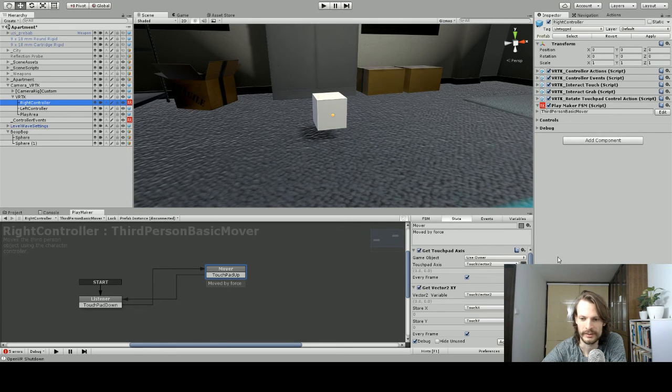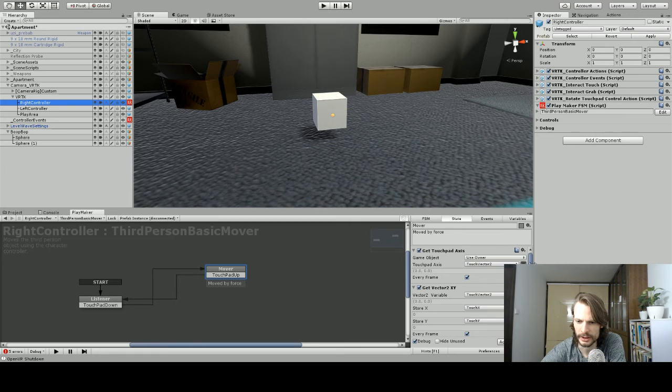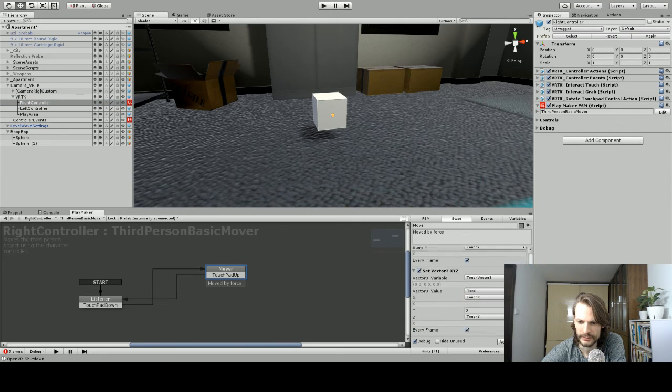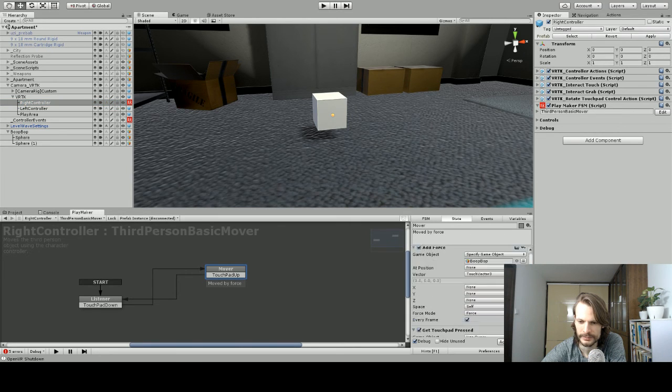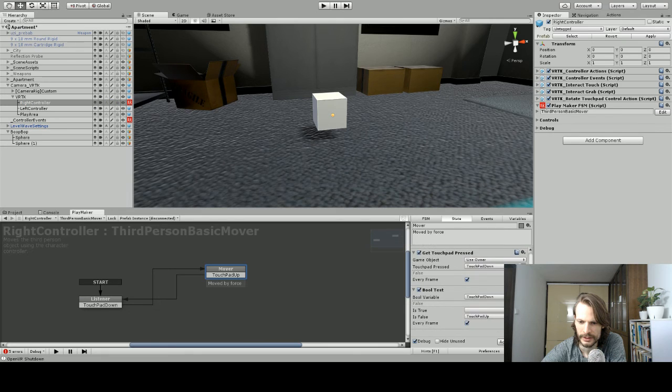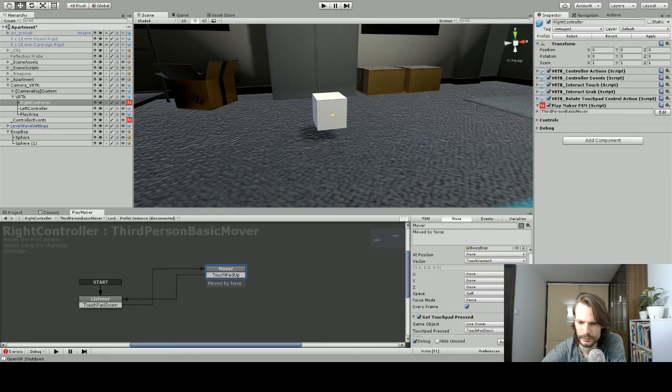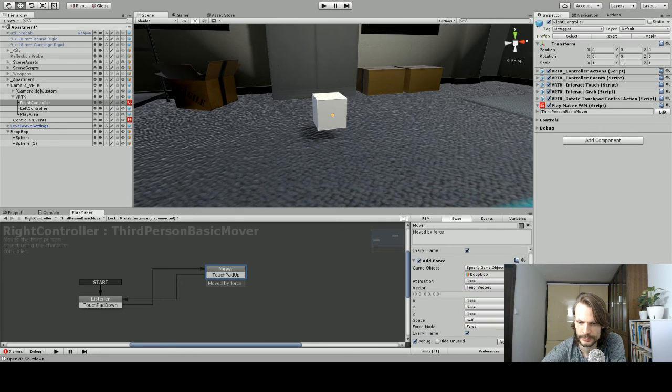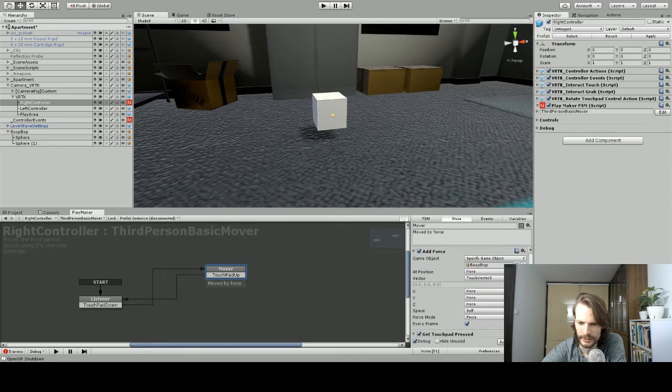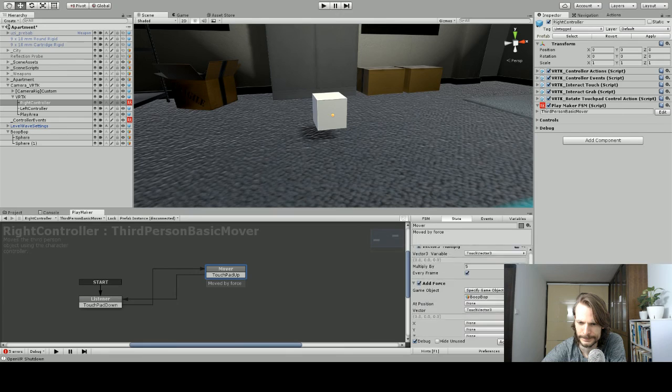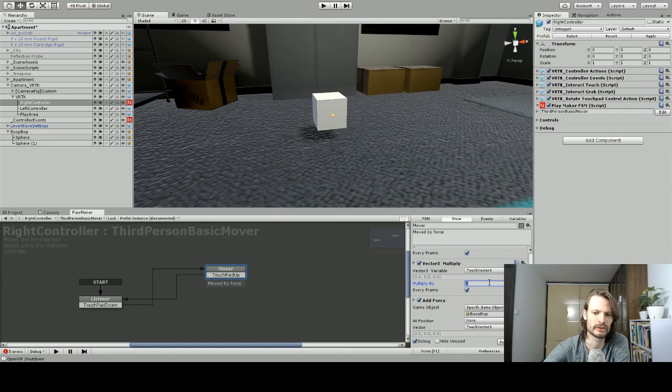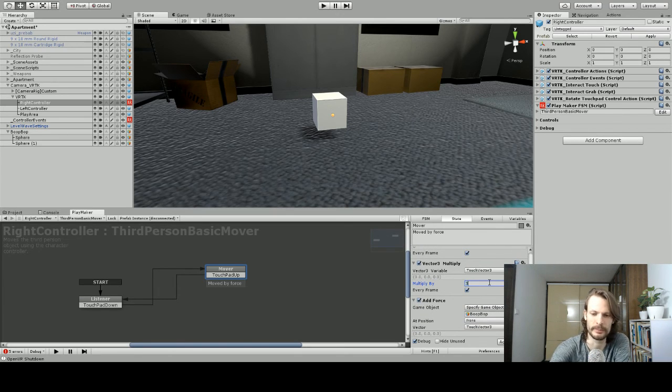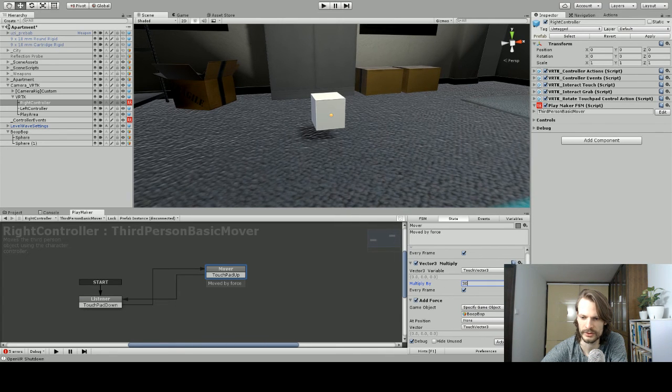Okay, so boop bop failed to move here. Let's see what's going on. Every frame, every frame, every frame. It's all good. So, got the vector 3, self force, every frame. Let's try and add a little more force. Let's just jump it up to 30 and see if that helps us out.